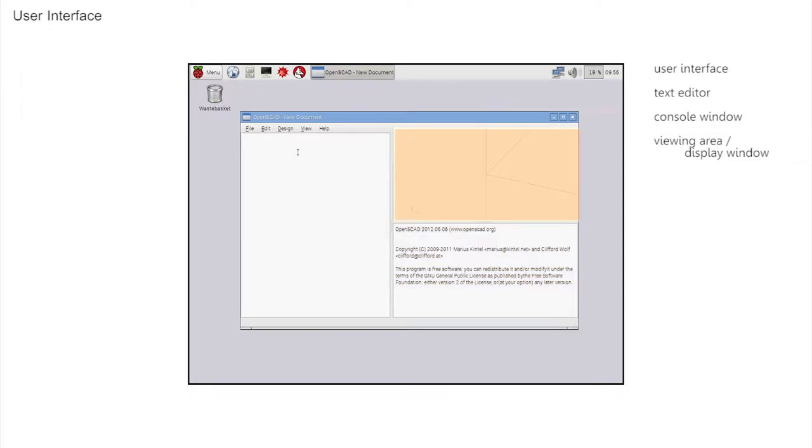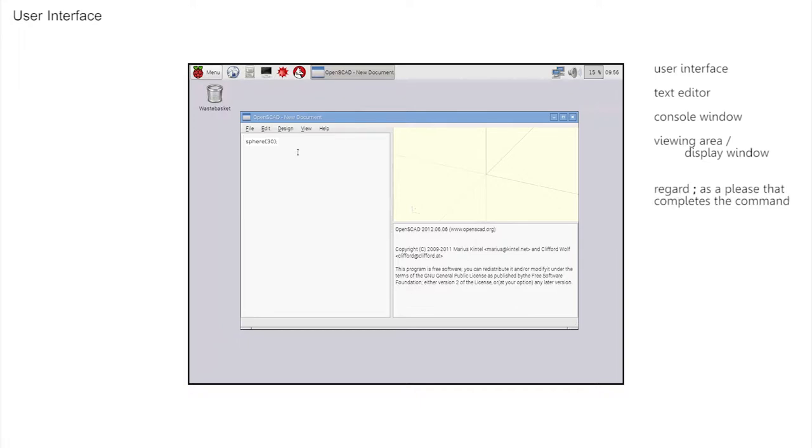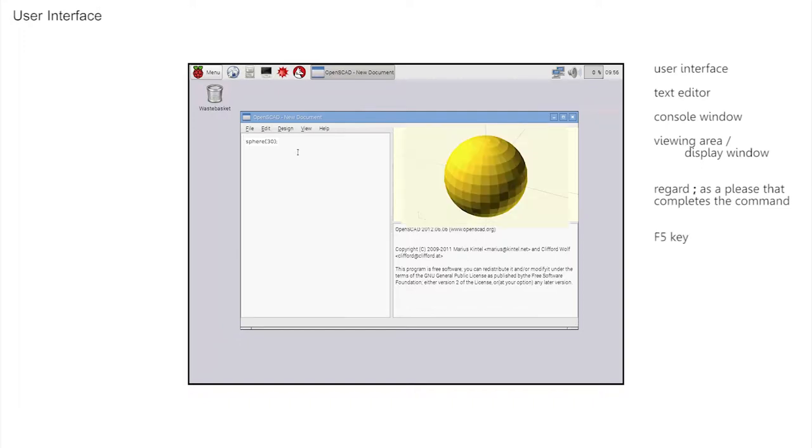Click into the text editor pane and enter Sphere 30 semicolon. Notice that the semicolon has appeared again. We like to think of the semicolon as being short for a please, as it completes a command. Nothing appears to happen until you press the F5 key. Now the sphere appears in the display window.